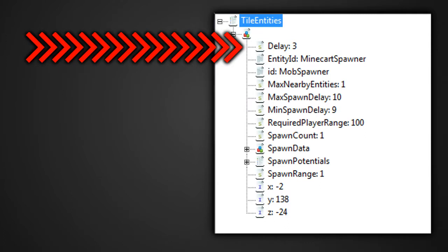The min and max delays are fairly straightforward. All you really need to know is that they are constants that when set will not change. This is unlike the current delay tag. After a spawner has successfully spawned an entity, it will choose a value between the min and max, and set that as the current.